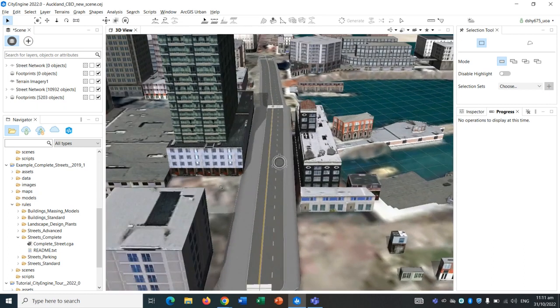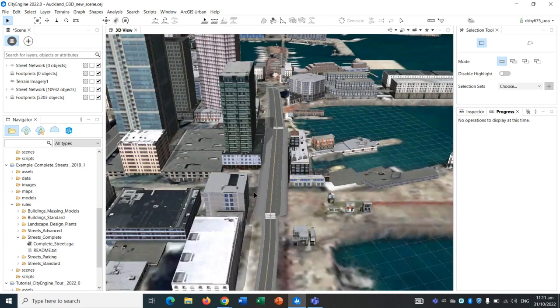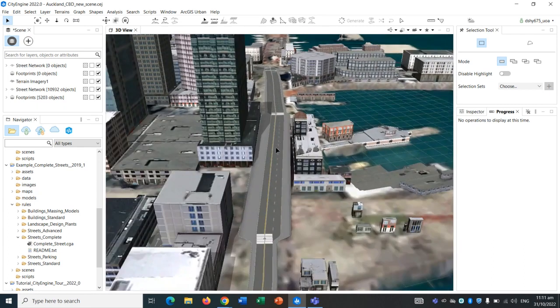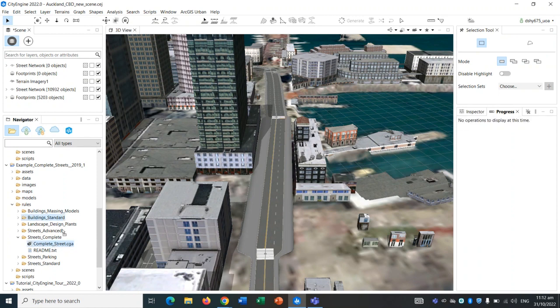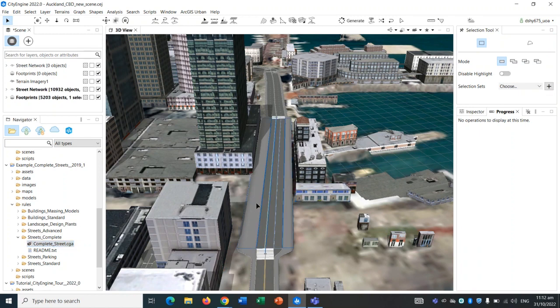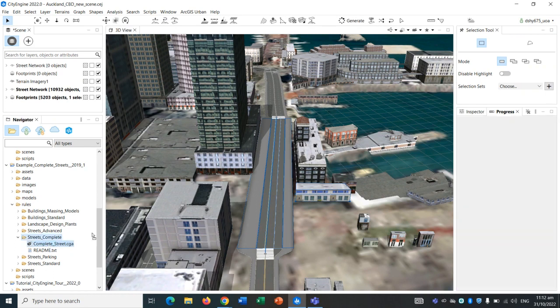Now what we want to do is drag on the complete street rule set onto our segment of road. So click on it and simply drag. First of all, we have to select the section of road that we want to redesign. Select it and then drag onto, and you should see an orange line up here.